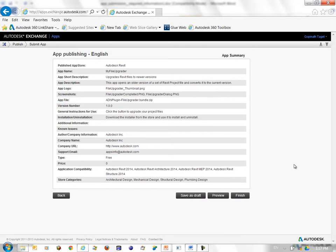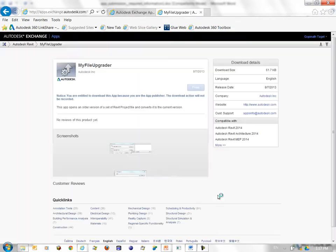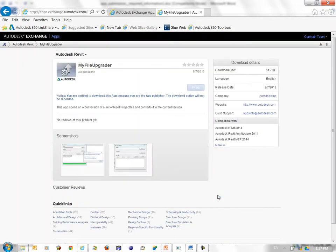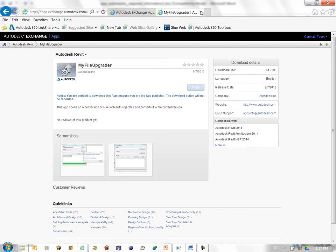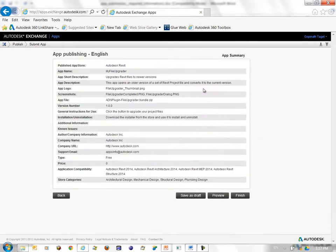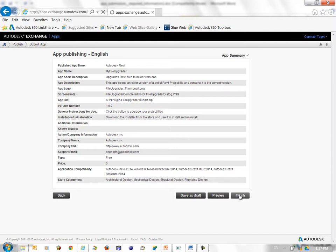So we are almost done with the submission process. In this page, you see all the information that you entered and you can click the preview button that shows you a preview of how your app would look like on the Revit store. So this is how my app would look like. I'm happy with it. I go back to the summary information and I click the button finish at the bottom to finish my submission process.